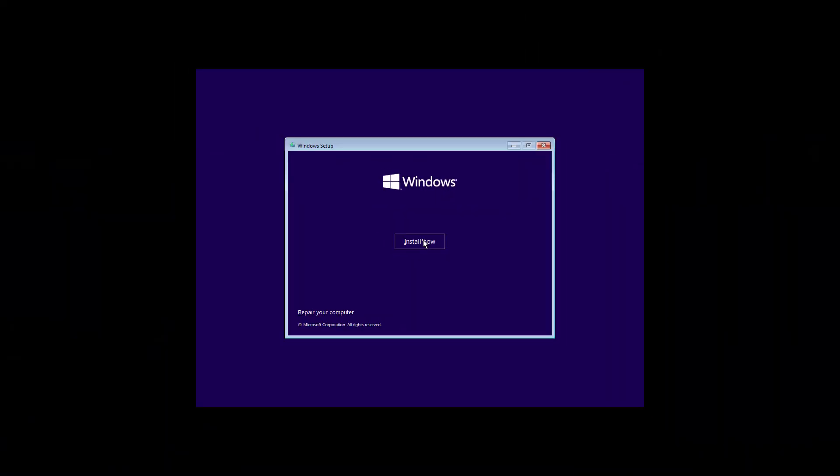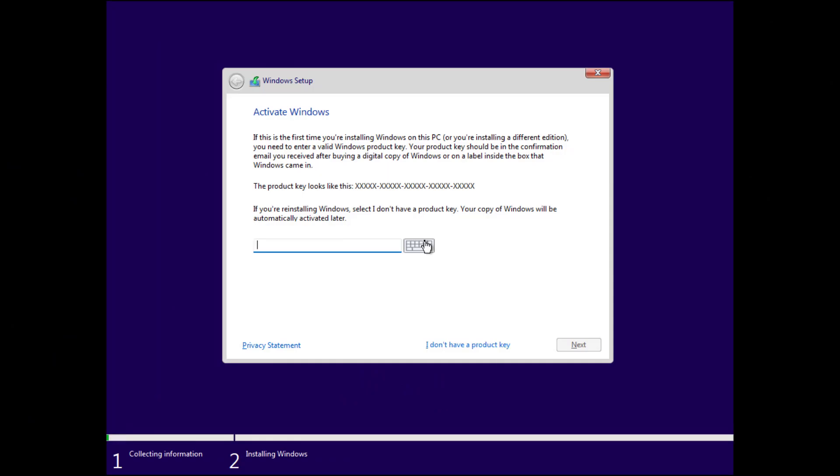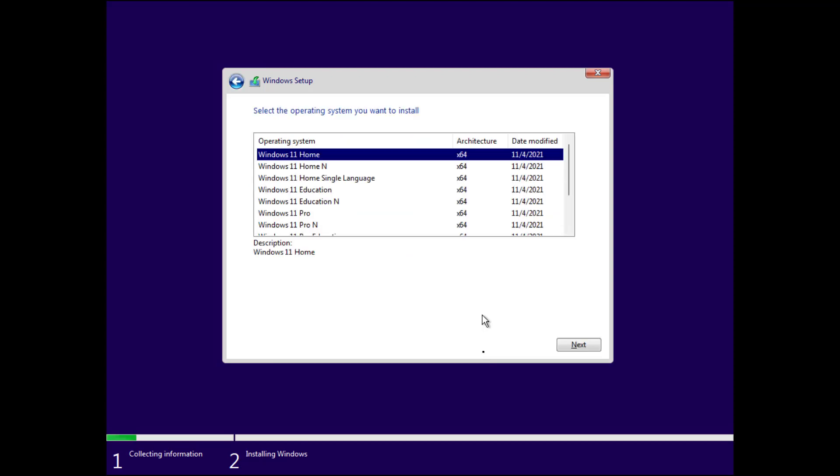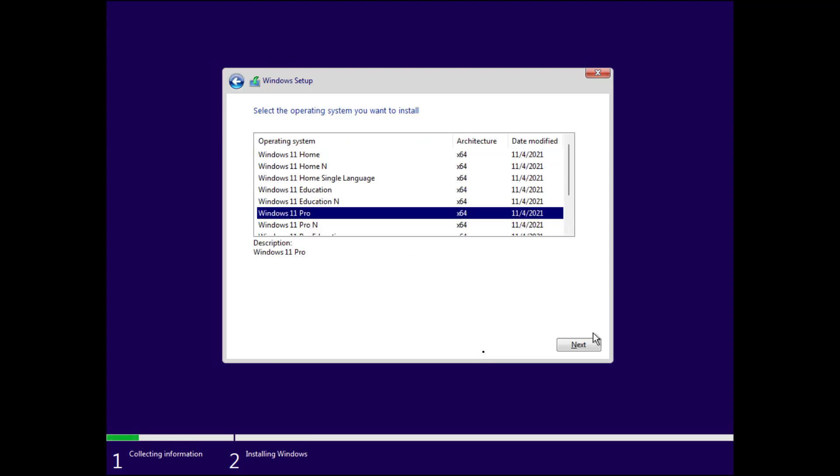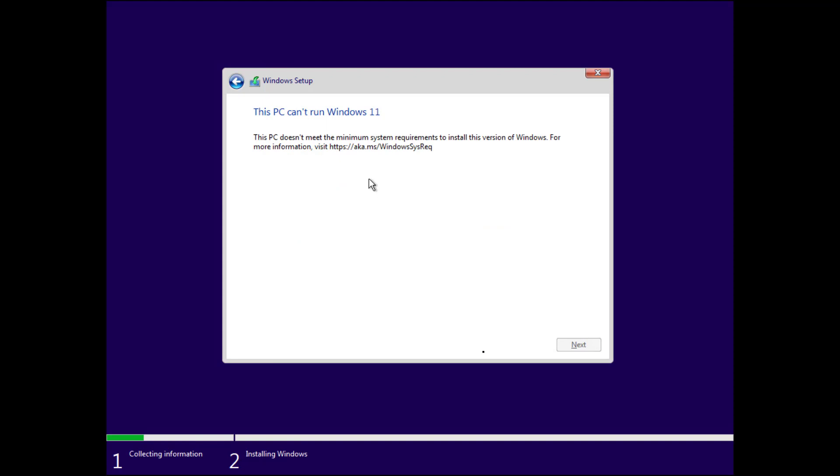And with the latest release of Windows 11, you must have trusted platform module 2.0 chip. Otherwise, when you try to install Windows 11, especially on an older computer that does not have TPM or on a virtual machine that does not have virtual TPM, then the installation fails with an error message and it says, this PC cannot run Windows 11. There is no further information on why the setup fails.